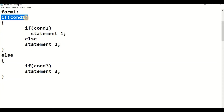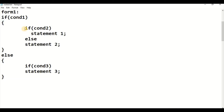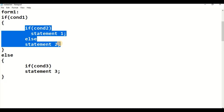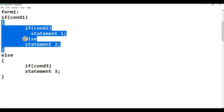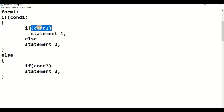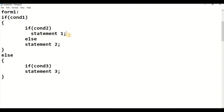If condition 1 is true, it enters the body of the if statement. Inside that body there is one more pair of an if-else statement. If condition 1 is true and condition 2 is also true, statement 1 will be executed and the remaining part of the if-else will be skipped. That is the concept of the nested if-else statement.